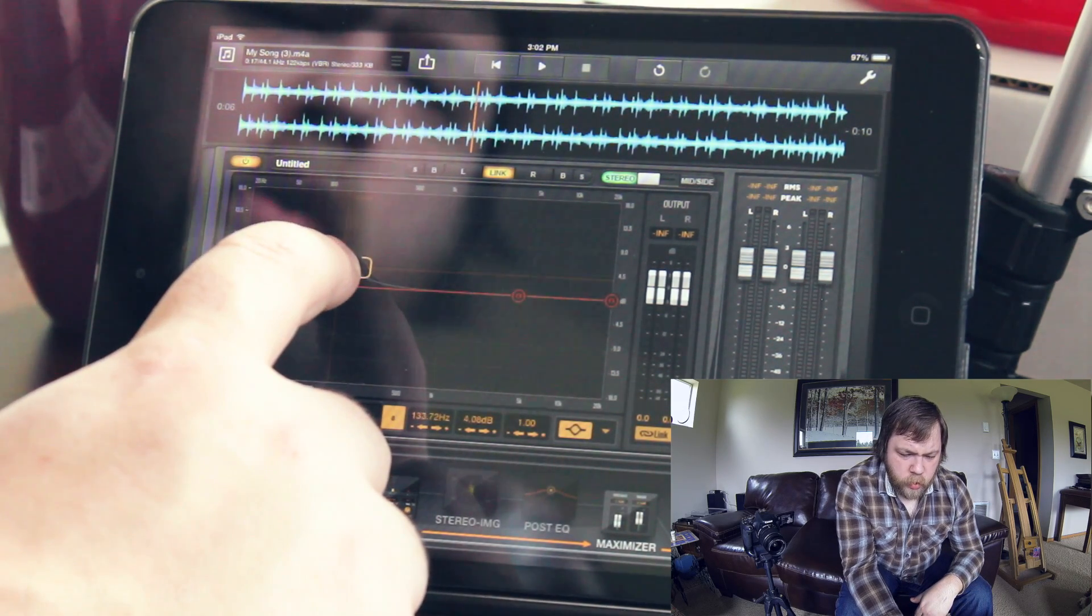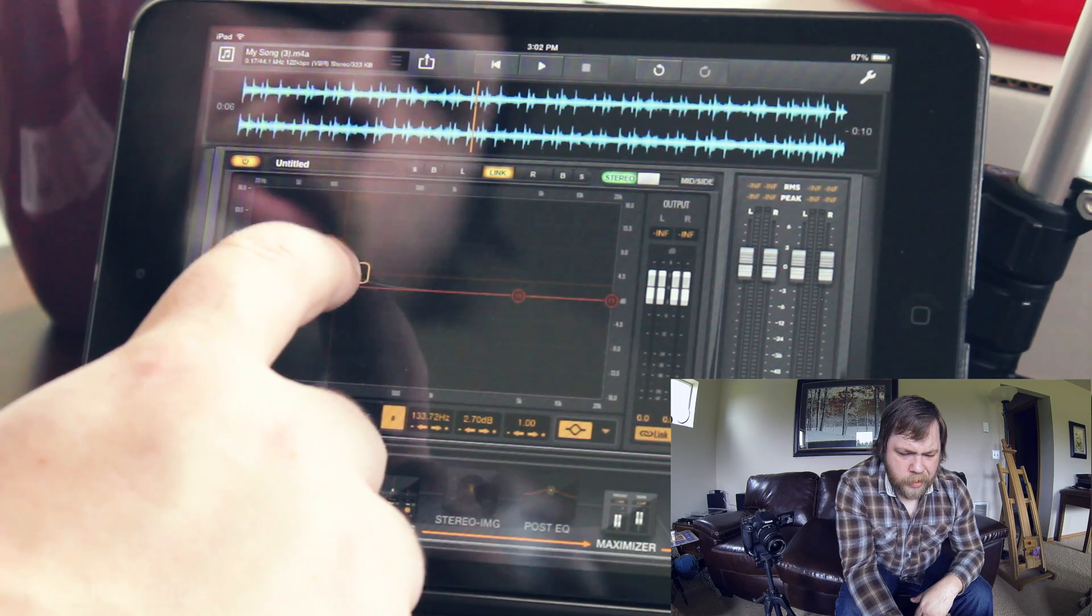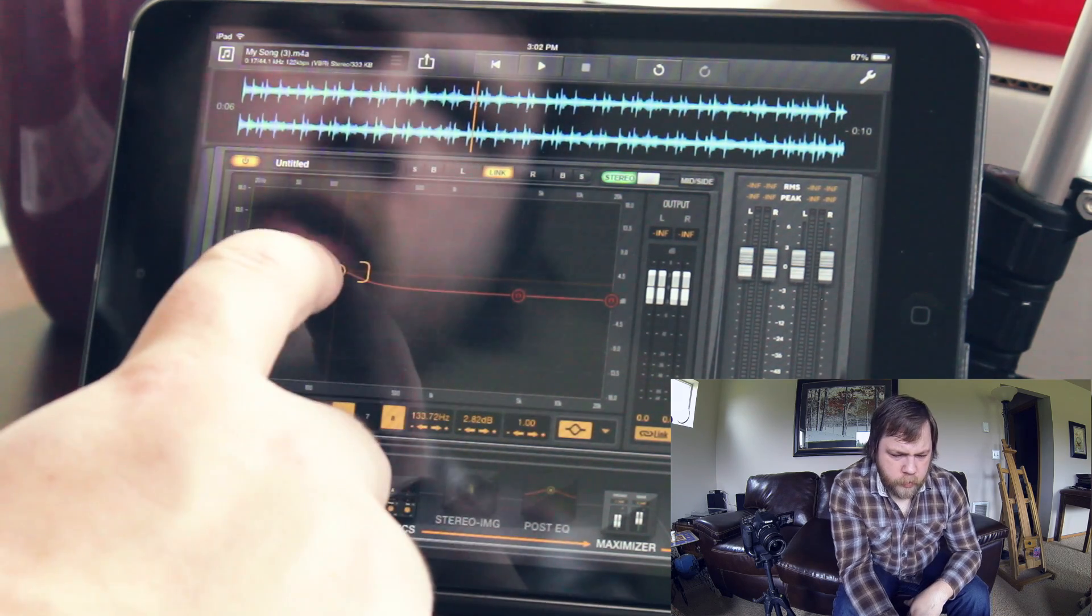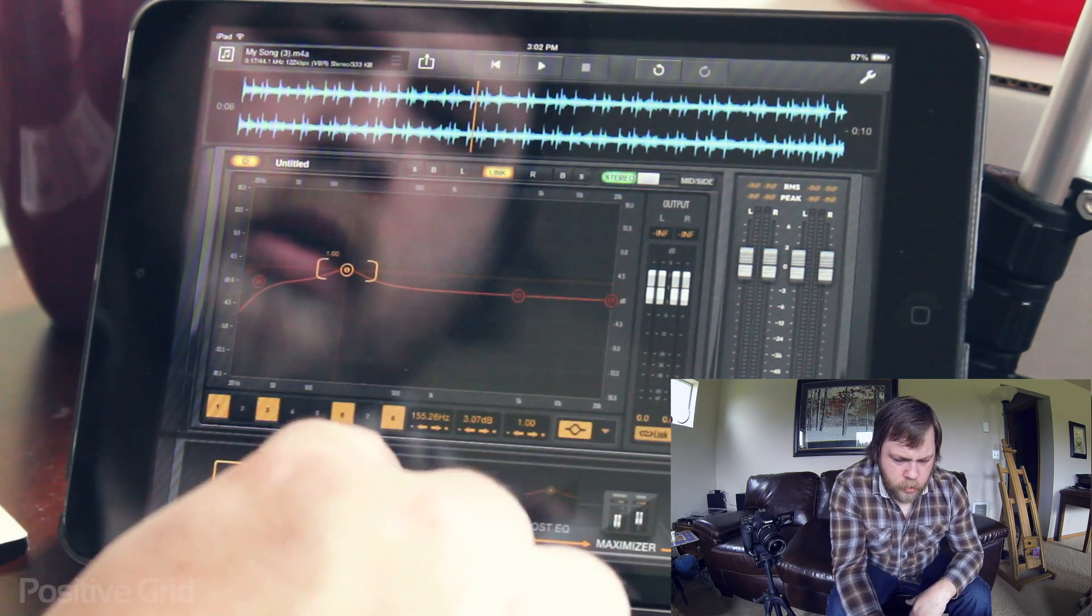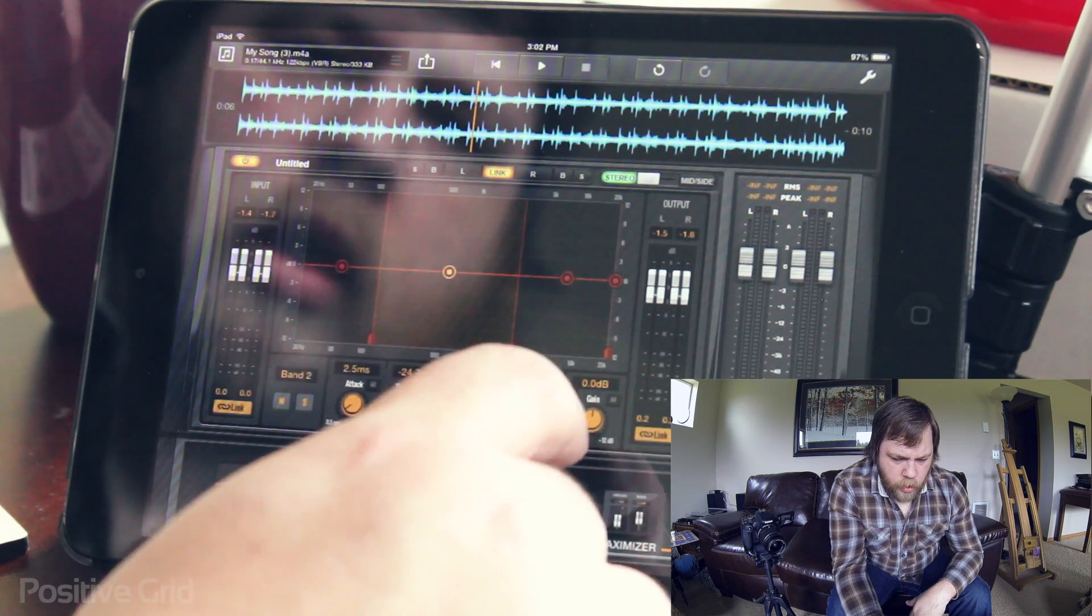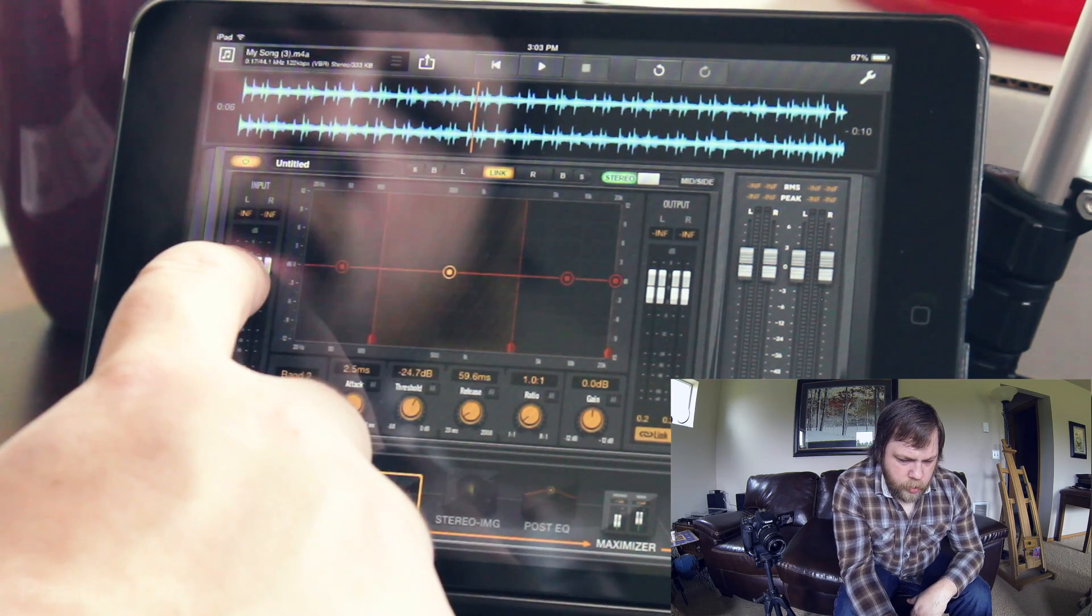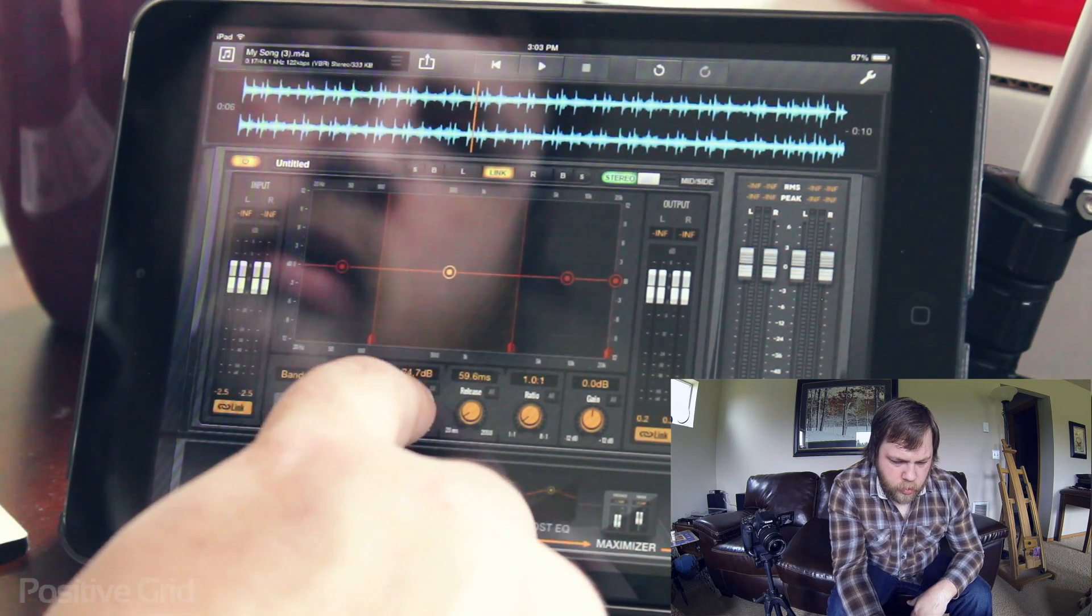The high end, when I was listening to it earlier, was a little overbearing. So I'm going to boost the low end a little bit and we're going to play with the dynamics just a little bit.